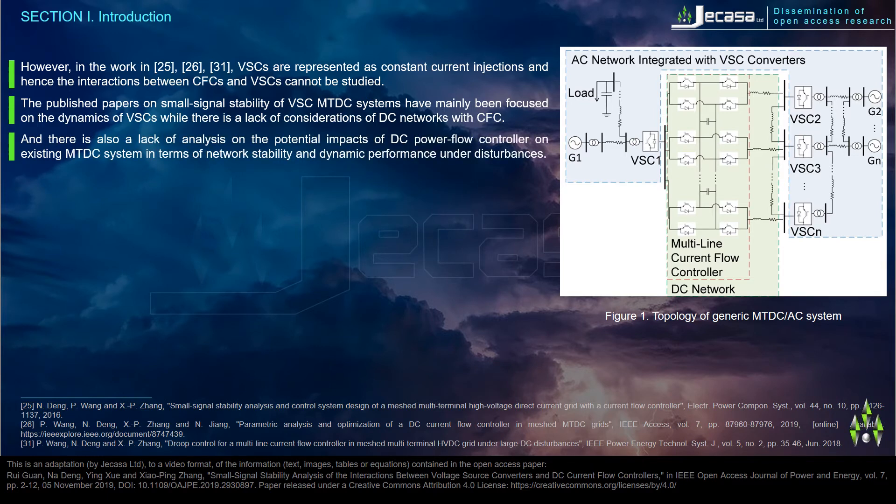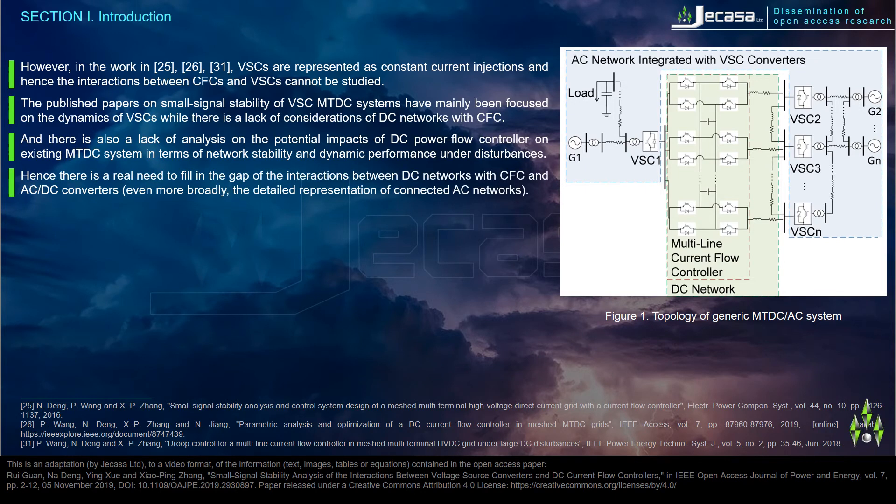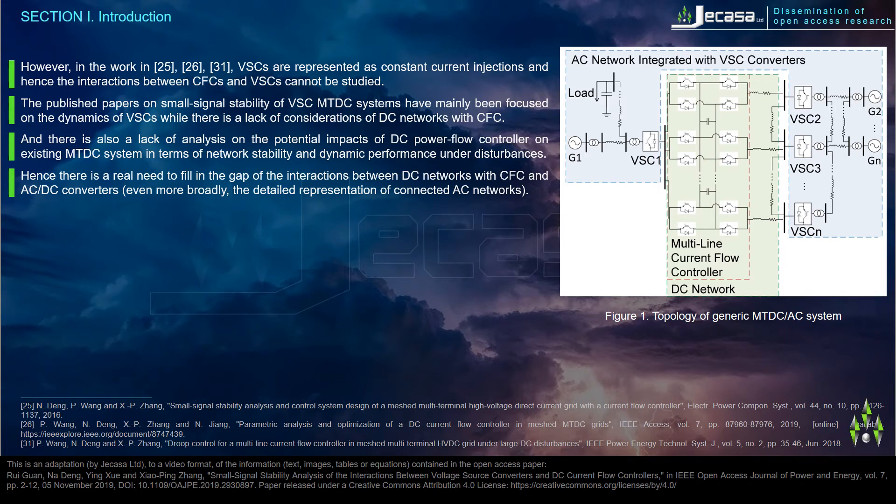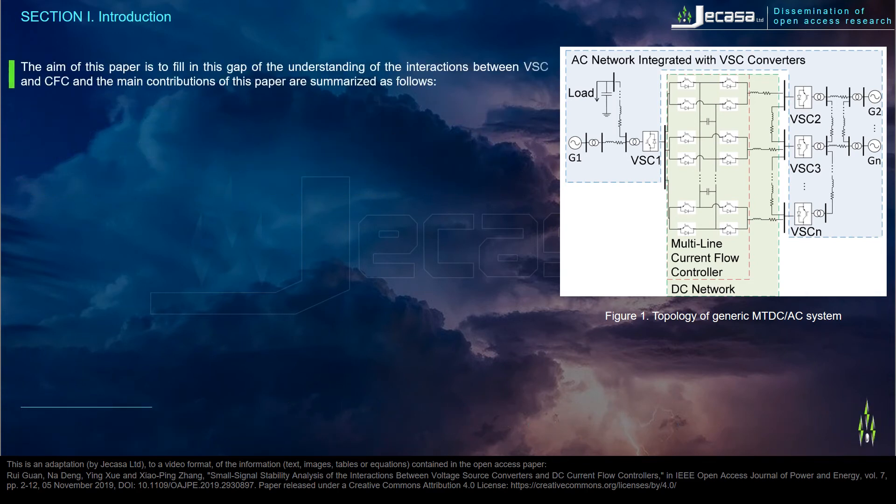Hence, there is a real need to fill in the gap of the interactions between DC networks with CFC and AC-DC converters, even more broadly, the detailed representation of connected AC networks. The aim of this paper is to fill in this gap of the understanding of the interactions between VSC and CFC, and the main contributions of this paper are summarized as follows.